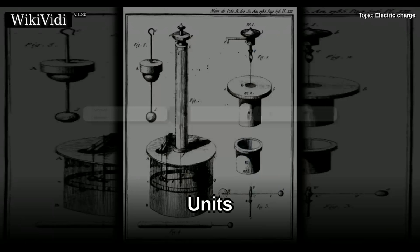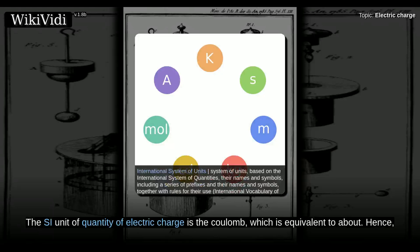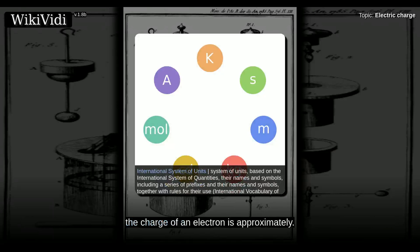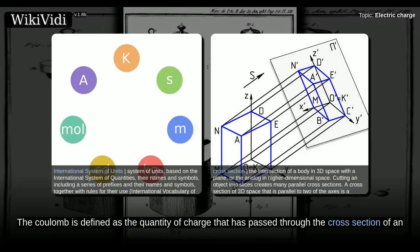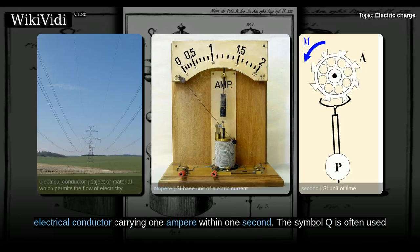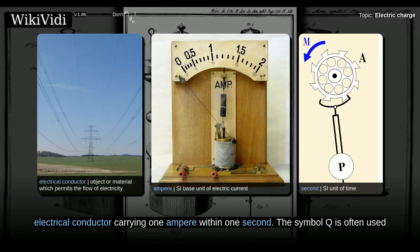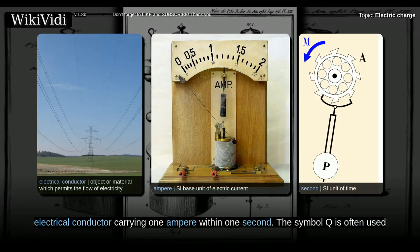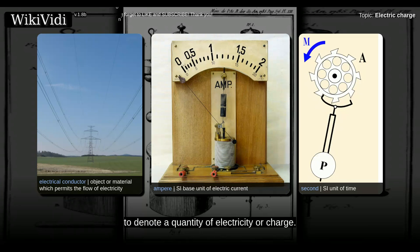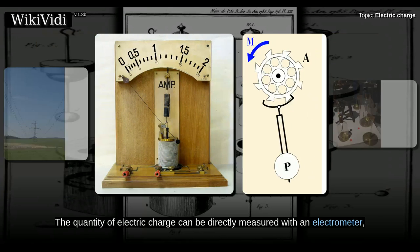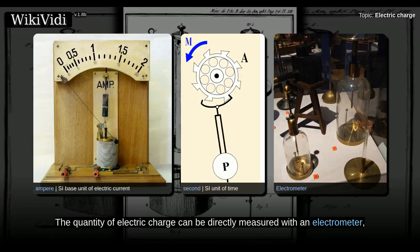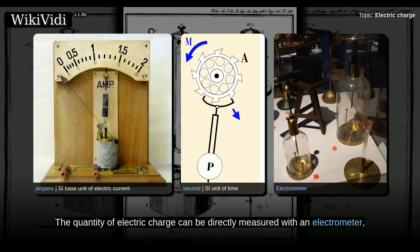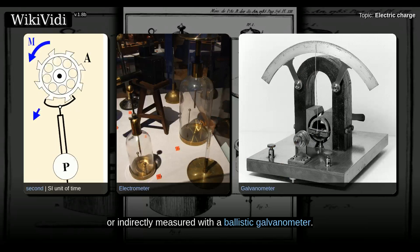Units. The SI unit of quantity of electric charge is the coulomb, which is equivalent to about 6.242×10¹⁸ elementary charges. Hence, the charge of an electron is approximately 1.602×10⁻¹⁹ C. The coulomb is defined as the quantity of charge that has passed through the cross section of an electrical conductor carrying one ampere within one second. The symbol Q is often used to denote a quantity of electricity or charge. The quantity of electric charge can be directly measured with an electrometer, or indirectly measured with the ballistic galvanometer.